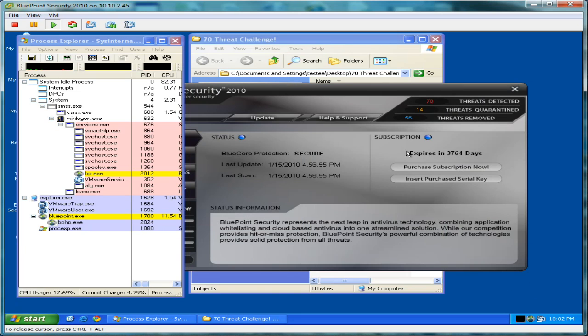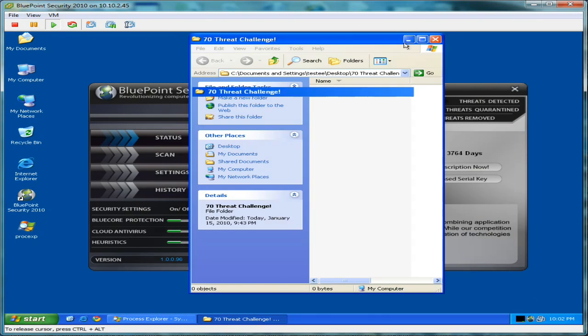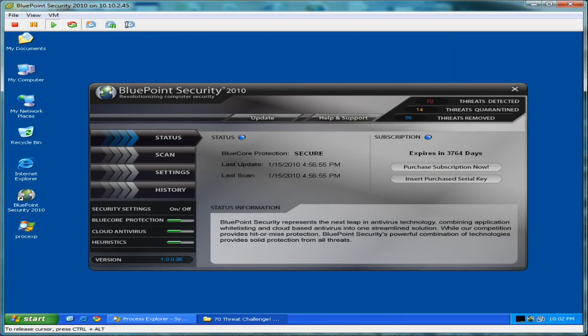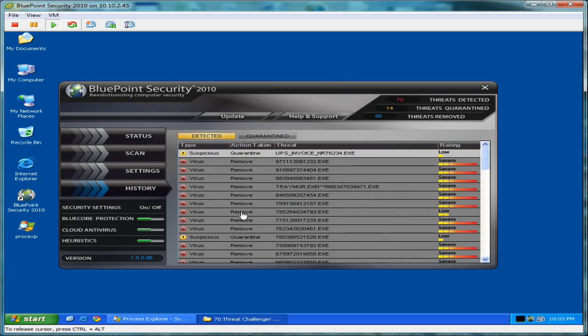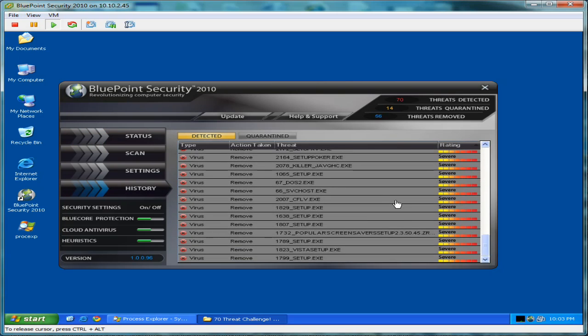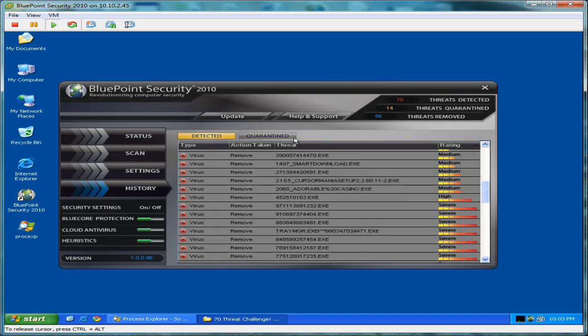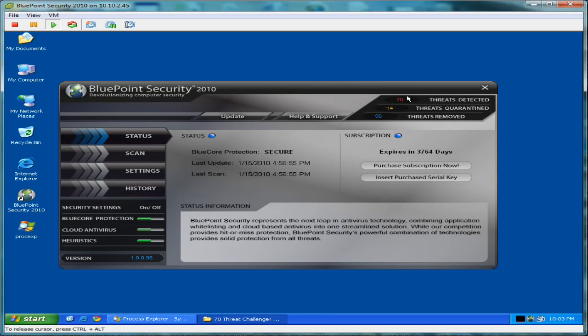We'll open up Bluepoint here just to give you a look. You can see we're secure. You can see the statistics here. Bluepoint will always tell you everything that it blocked. Come over to the history here. Threats with various ratings. Everything's taken care of. We've got a couple quarantined here probably. Yep. And that's it.